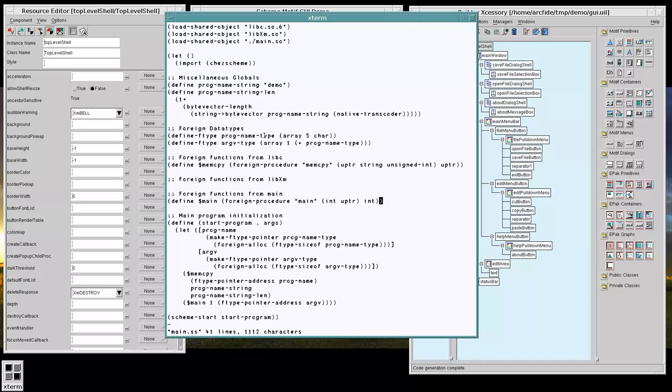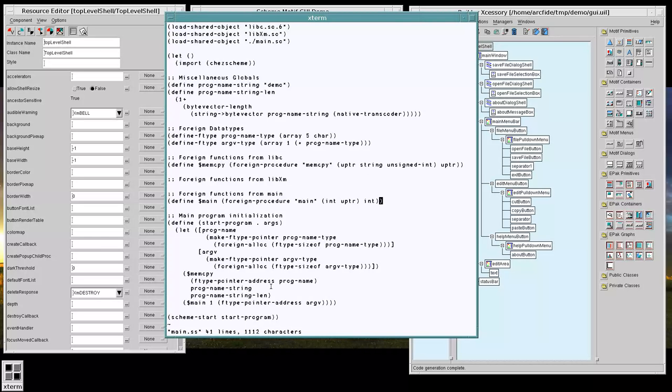We grabbed a couple of foreign procedures from two of our different shared object libraries and we have an initial start program that we're going to work with. So let's try to see if this actually works.